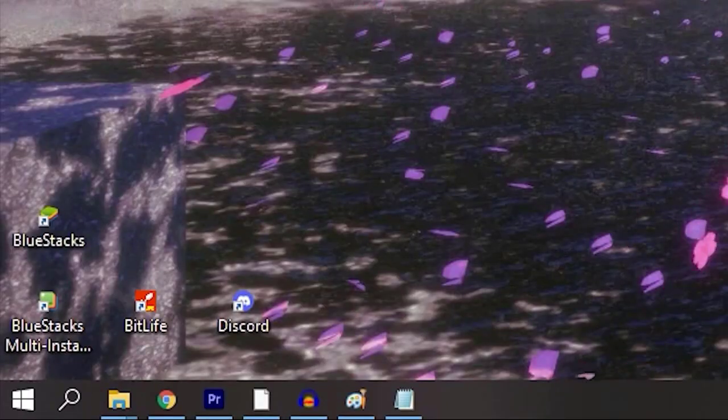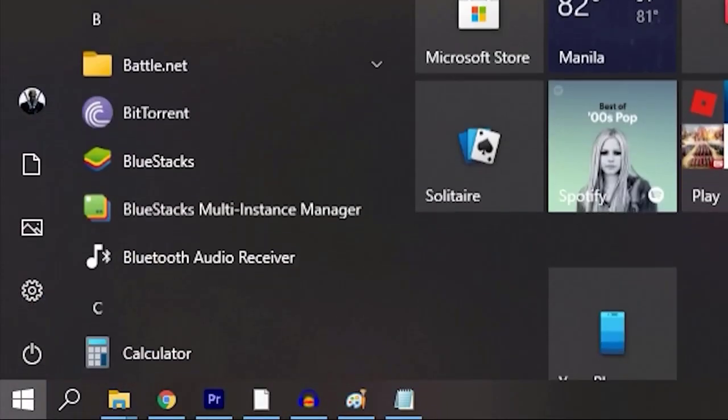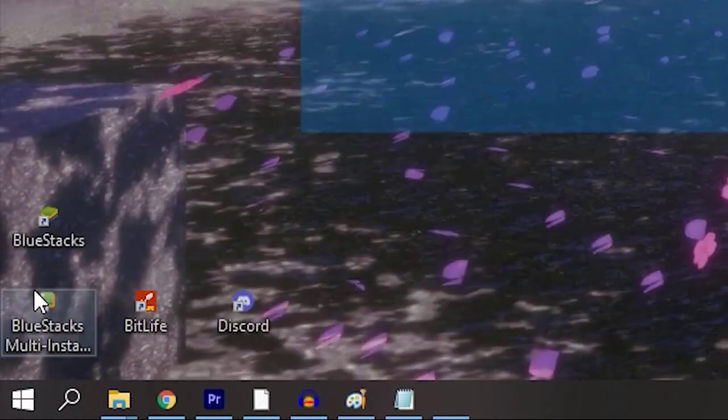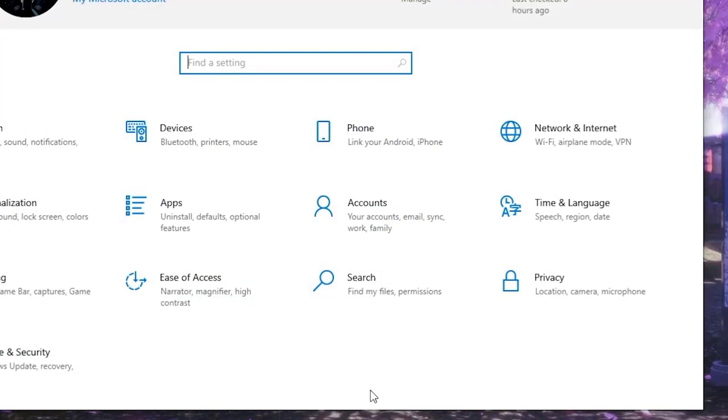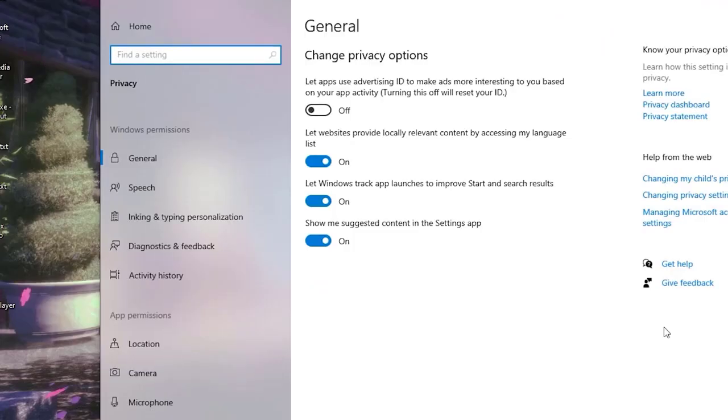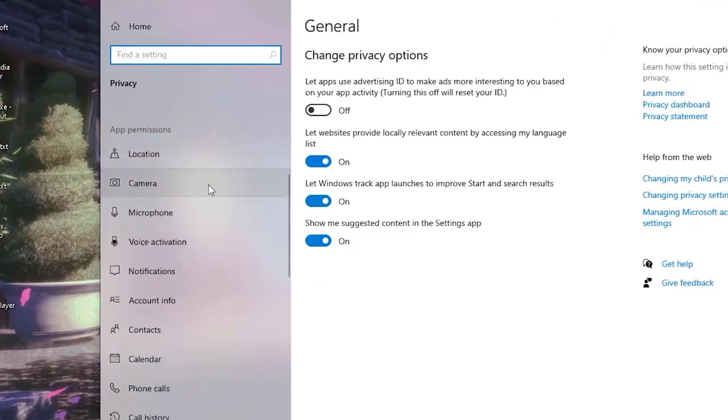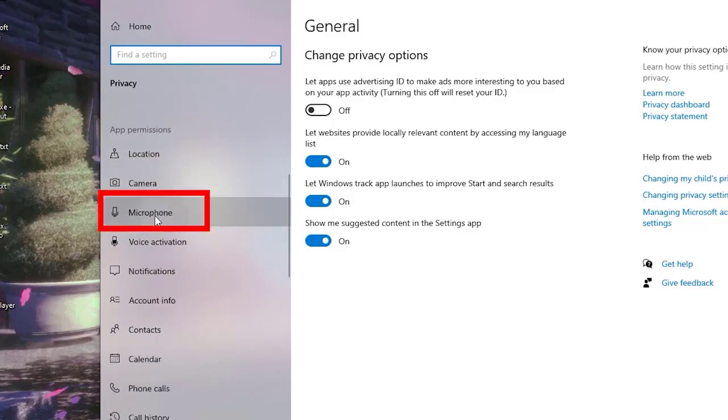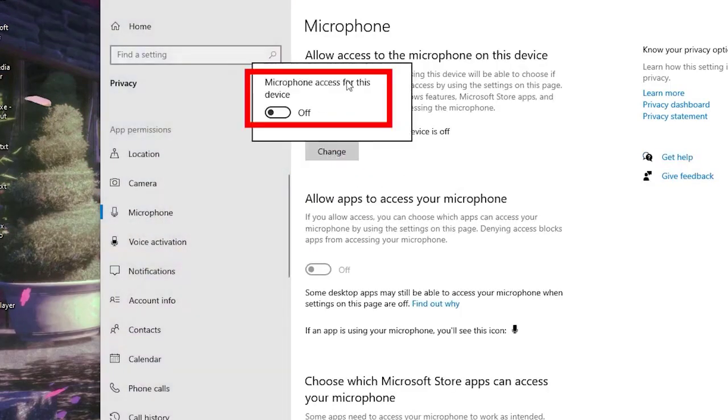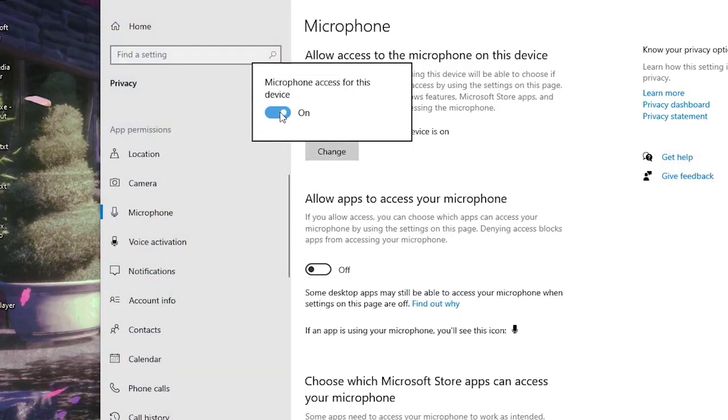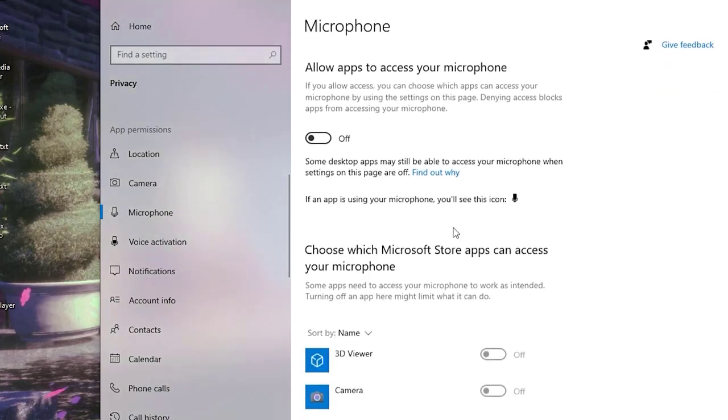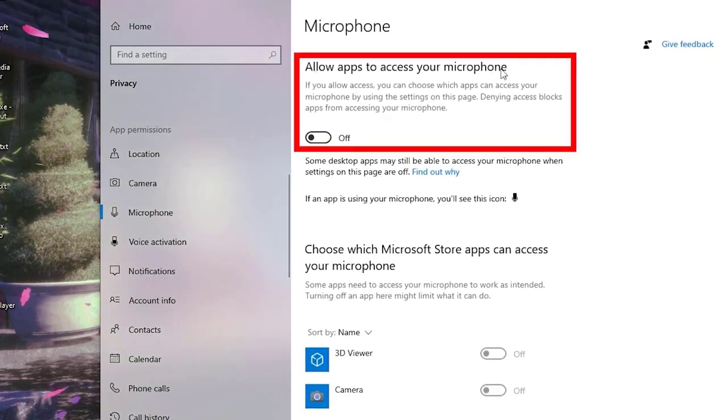Click the Start button found at the lower left corner of the screen. Select Settings, then scroll down and select Privacy. Scroll down the options in the left menu and select Microphone. Click the Change button and turn on the option for allow apps to access your microphone. Also enable the option for allow desktop apps to access your microphone.